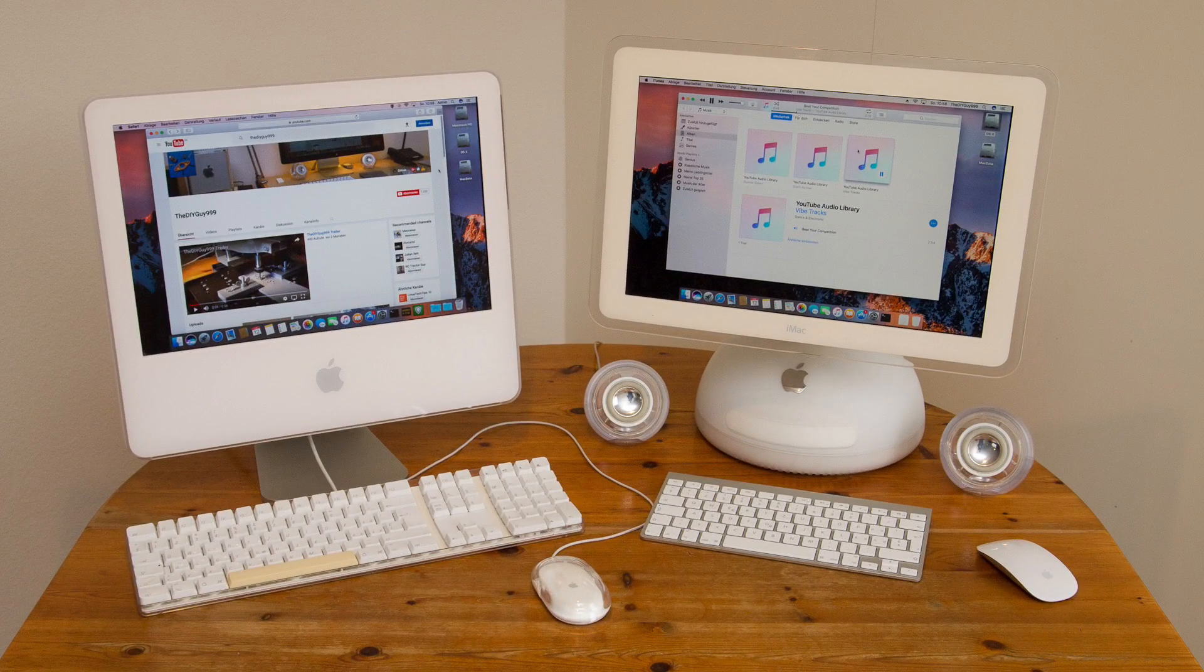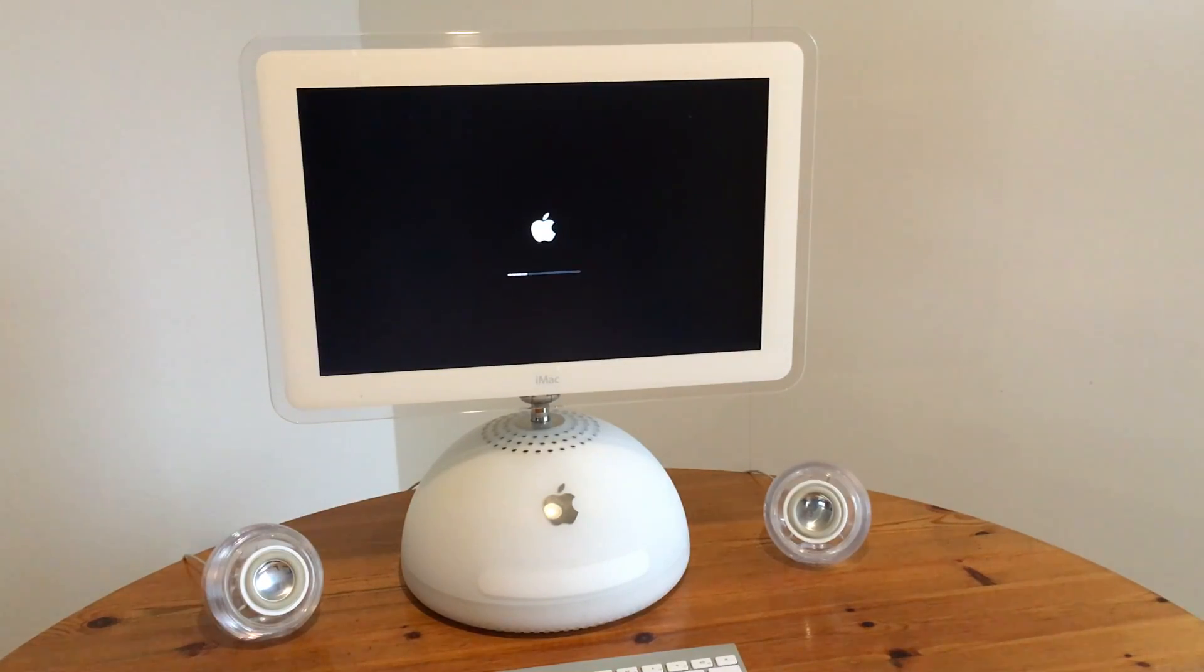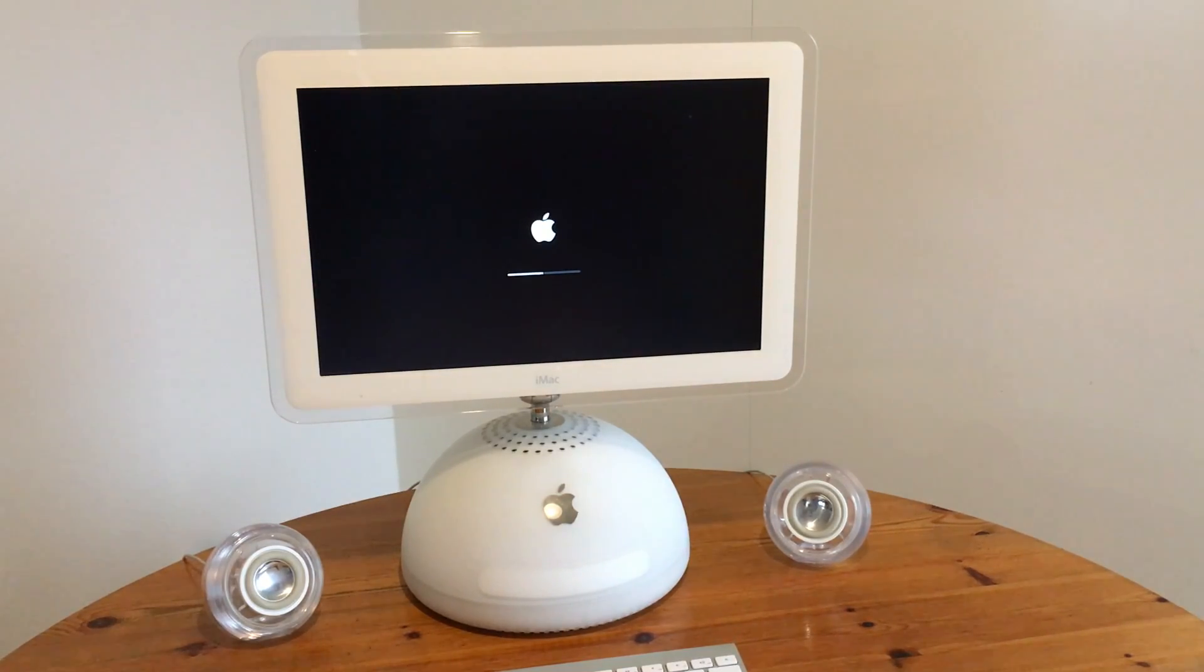Hi guys! Is this 2003 iMac obsolete? Not if you do what I did.